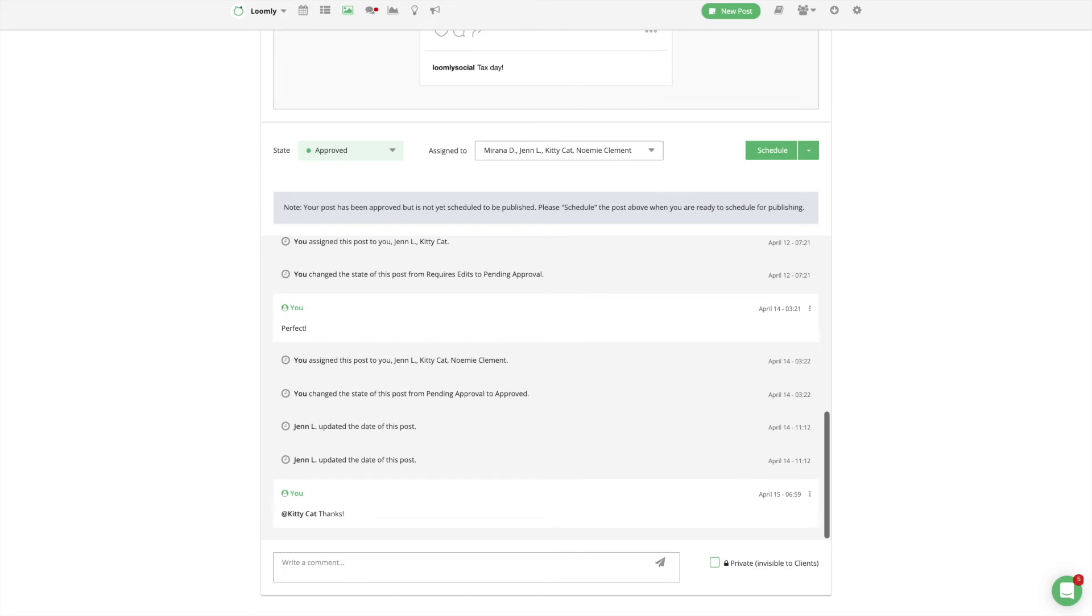The comment history, as well as the change history of a post, is available for all collaborators so that everyone can remain on the same page at all times.